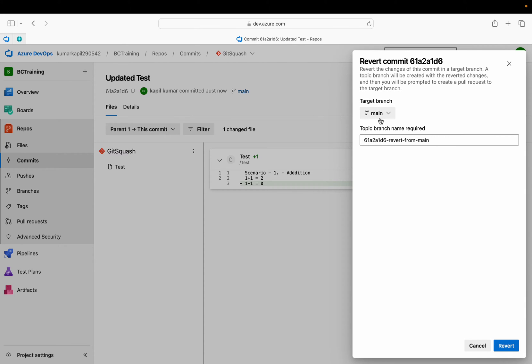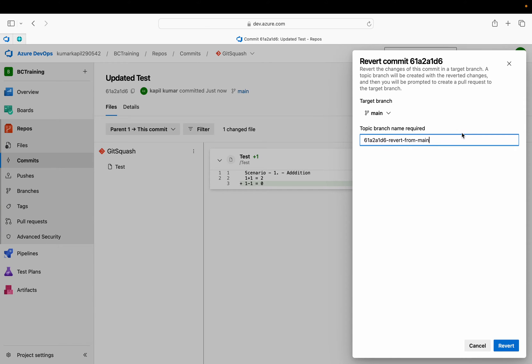It is giving me this option that revert the changes of this commit in a target branch. The target branch will be my main, and topic branch name is required. What it will do is create a new branch with this name, or you can change and give it your name accordingly.